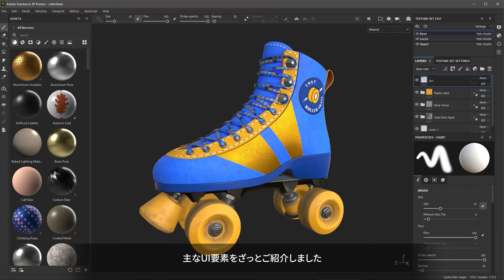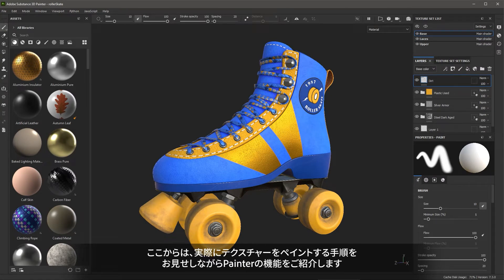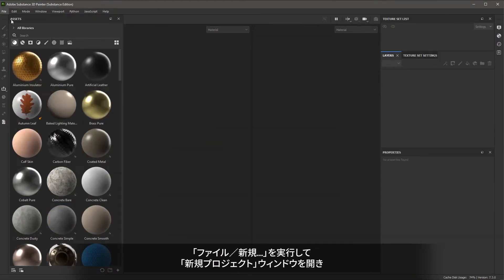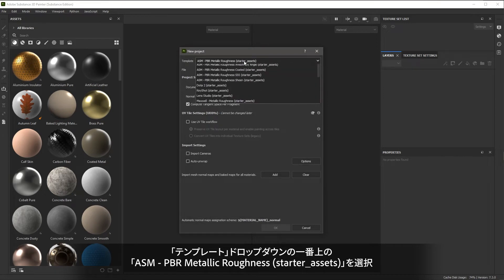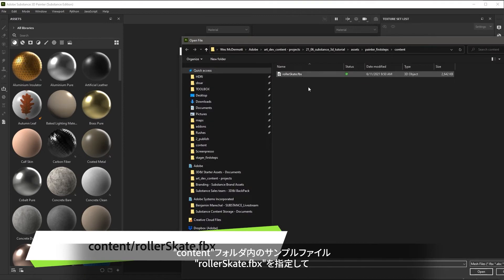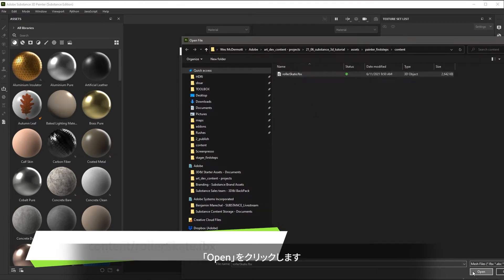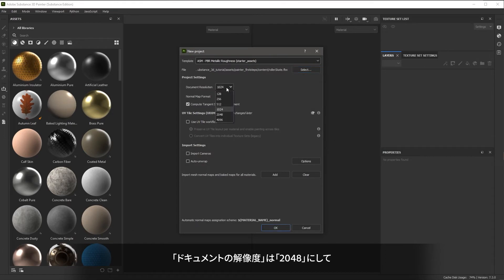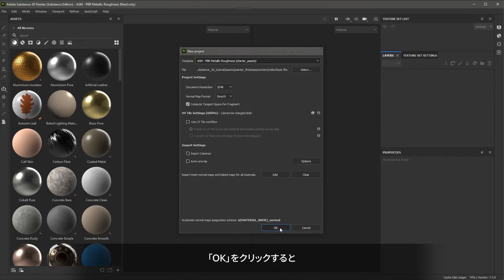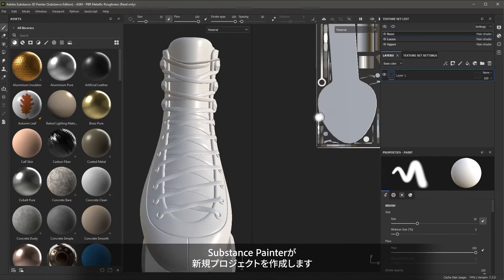Now that we've taken a quick tour of the UI, let's dive in and texture an object in Painter as we take a hands-on approach to learning the tool. Let's go to File > New. For the template, I'm going to use the first option here for PBR Metallic Roughness. For the file, I'm going to navigate to the Content folder and use the Rollerscape 3D model. I'll click Open, set my document resolution to 2048, make sure these options are disabled, and click OK. Substance Painter will now create the project.